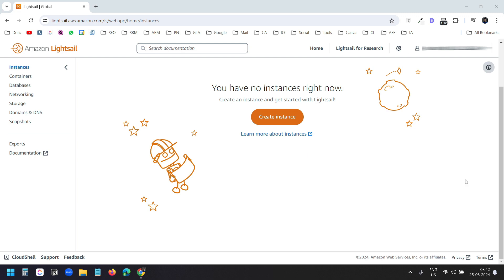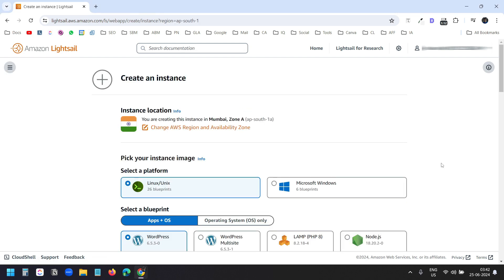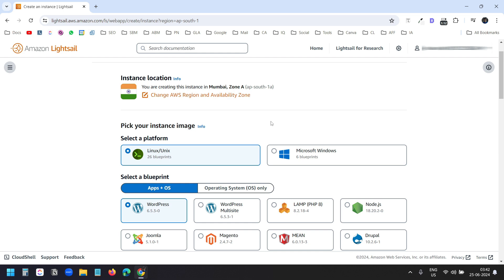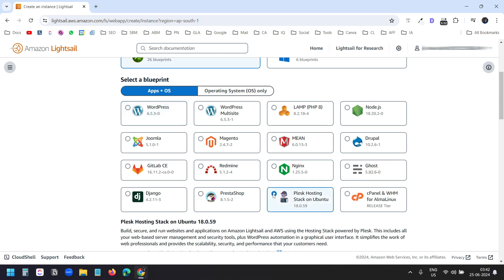I am logged in to my LightSail dashboard. Here I'll create an instance. My location is Mumbai. The Linux platform is already selected, and instead of selecting the WordPress instance, I'll select Plesk hosting stack on Ubuntu.